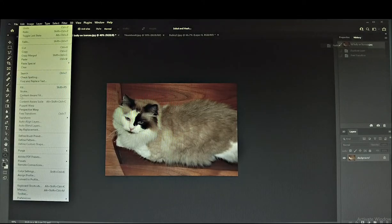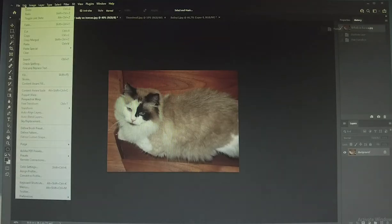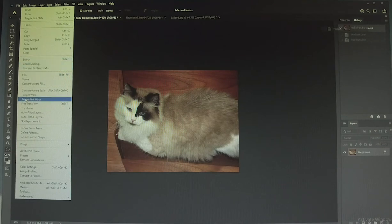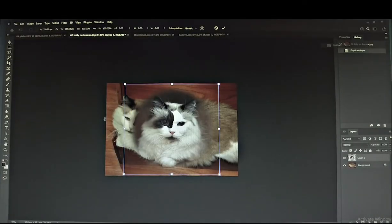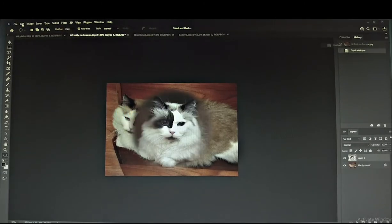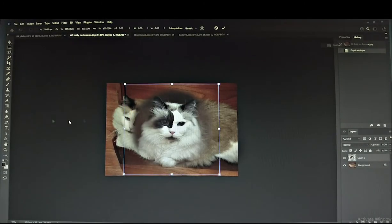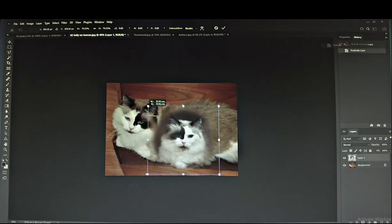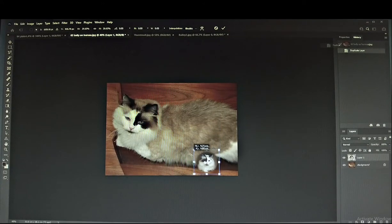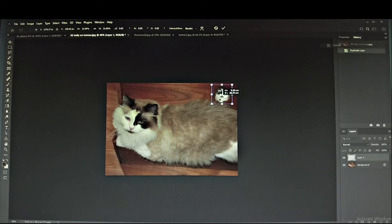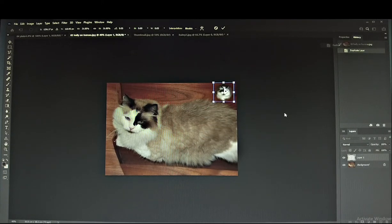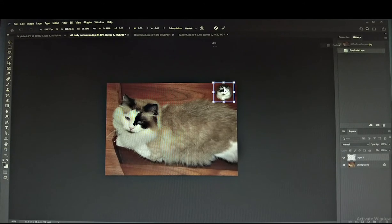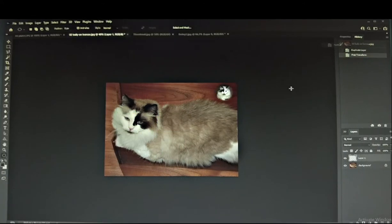So I go back to Edit, Paste, and Edit, and Free Transform, so I can resize it and then move it to anywhere on this image. Once I'm happy, I'm going to click on the tick sign to confirm.